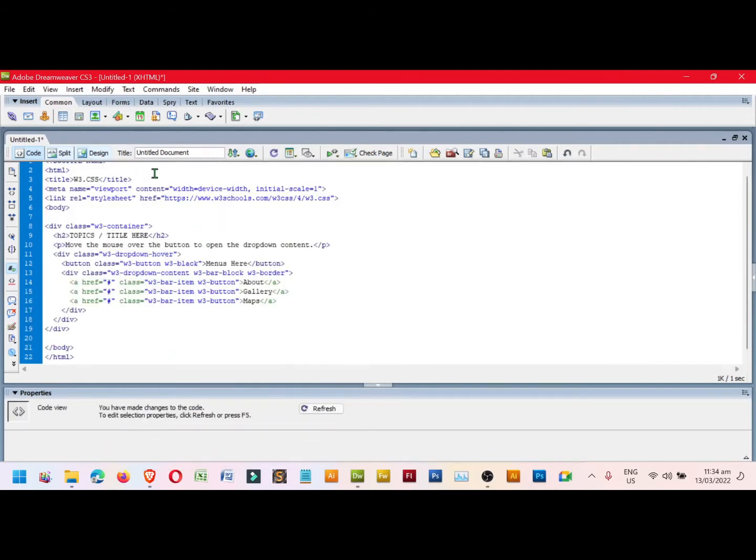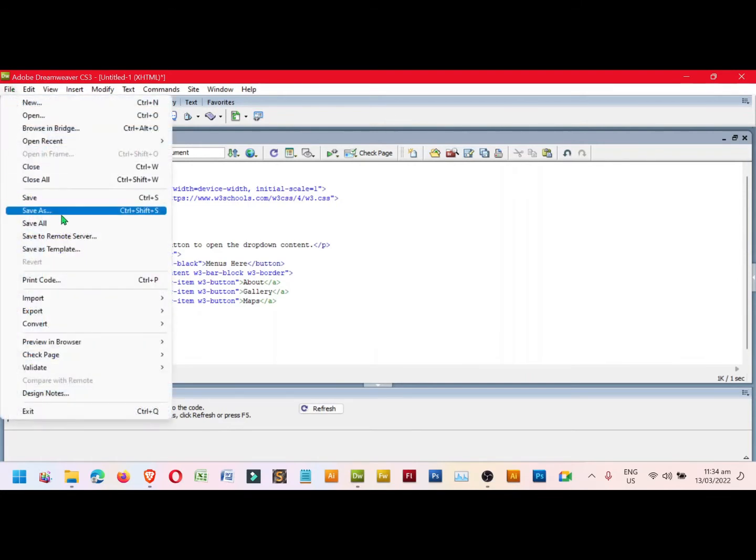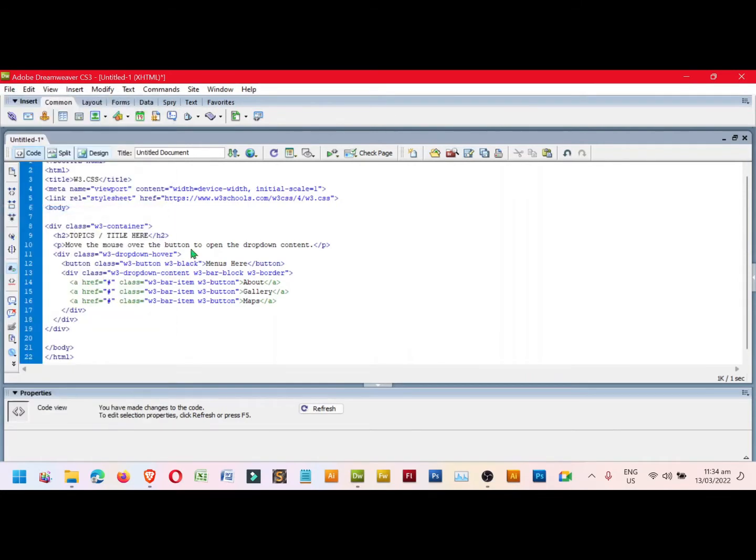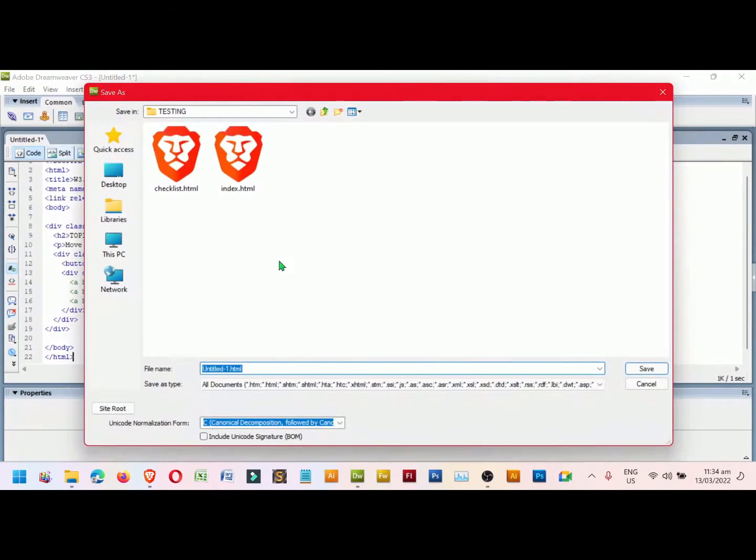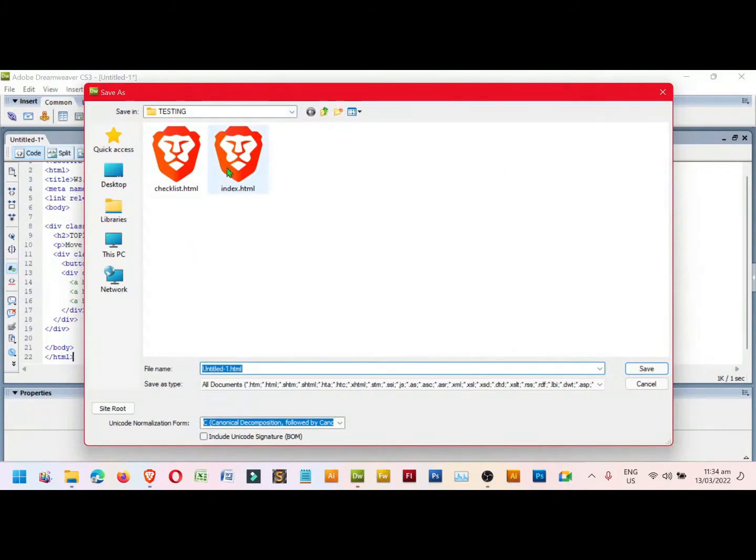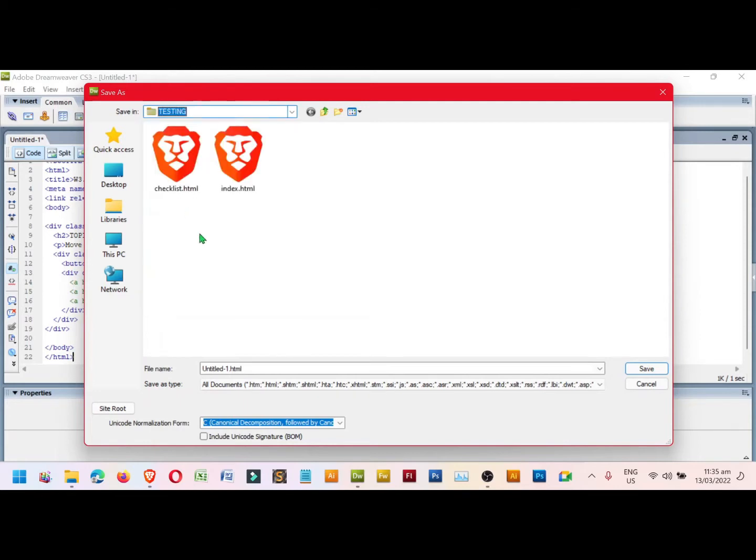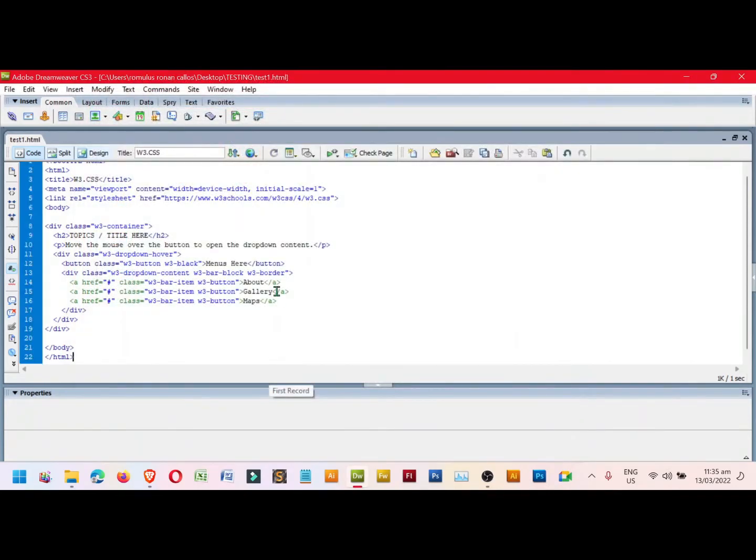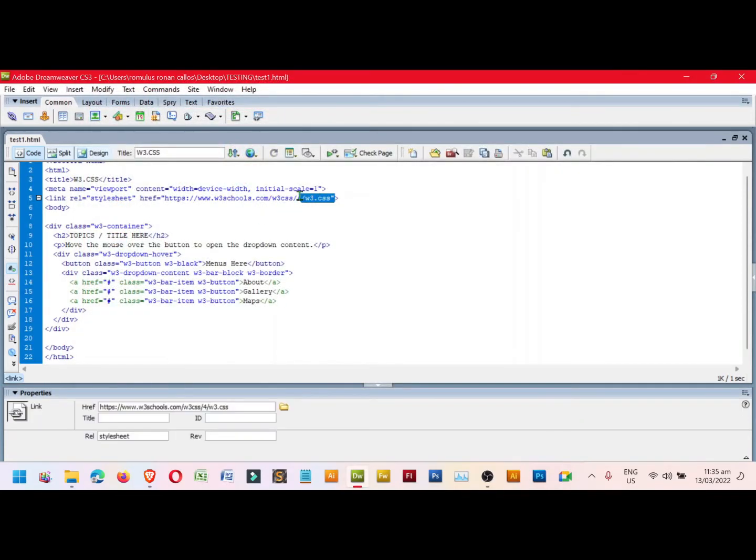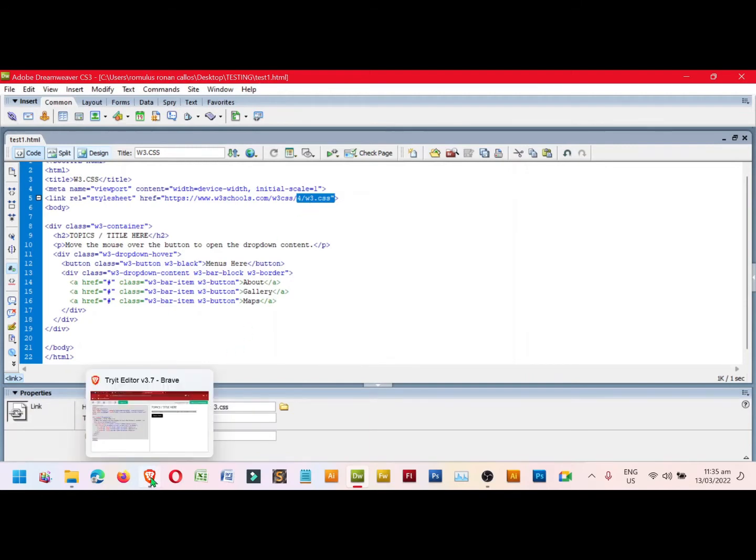Next, we need to save it first. Click File and select Save As. Look for a specific folder where you want to save the file. This is the testing folder on the desktop. We'll try test1.html. Press Enter. Next, we need to look for the code.